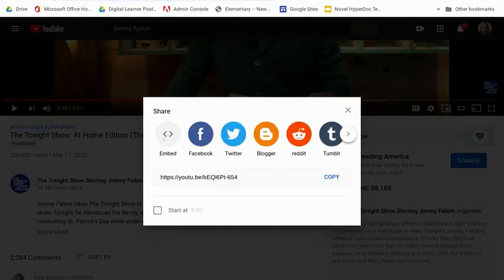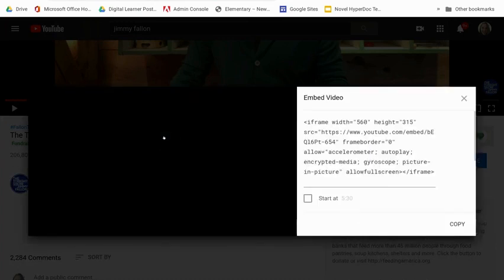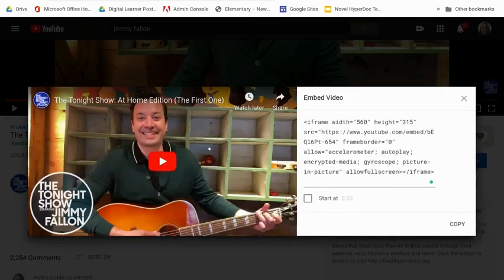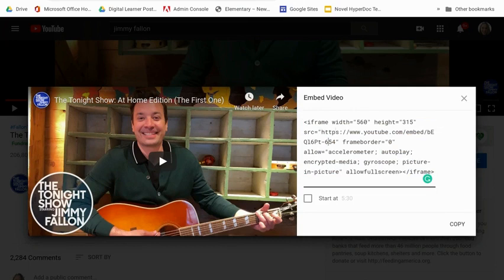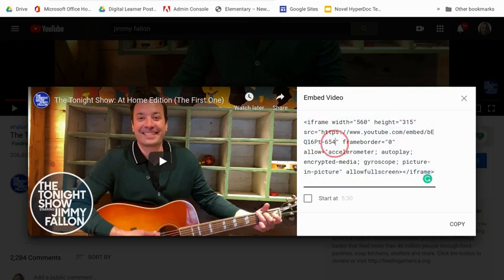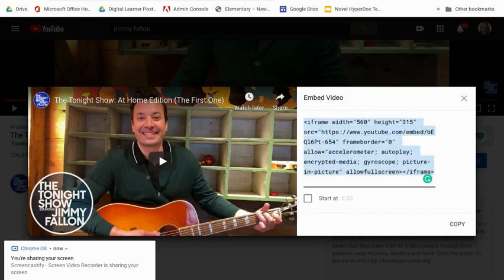And then you're going to click Embed, and here's your video that you're going to embed. And I'm going to grab the link from where it says HTTPS right here, all the way to the end of the quotations. So again, you're going to grab all of this link. You're just going to copy from the quotation mark before the H all the way to the end before it says frame border. So I'm going to copy that.